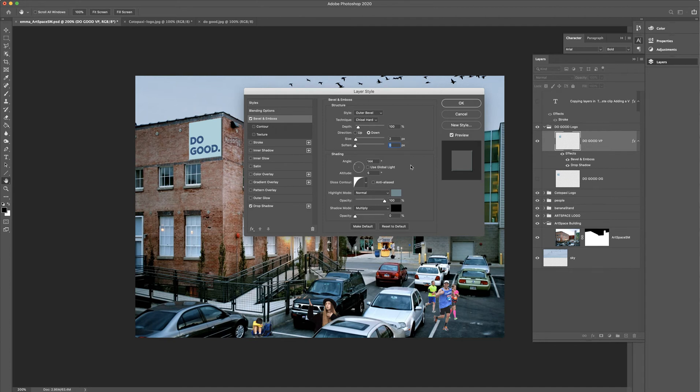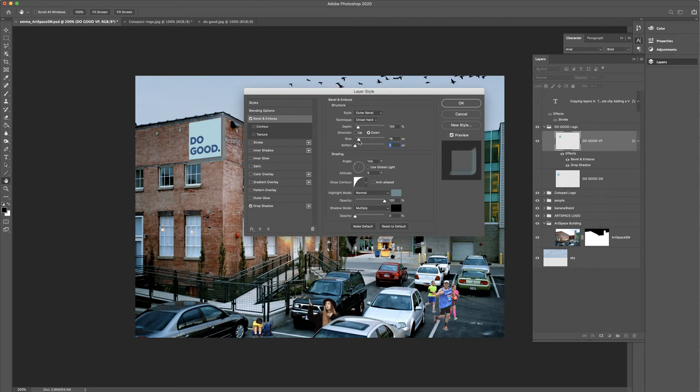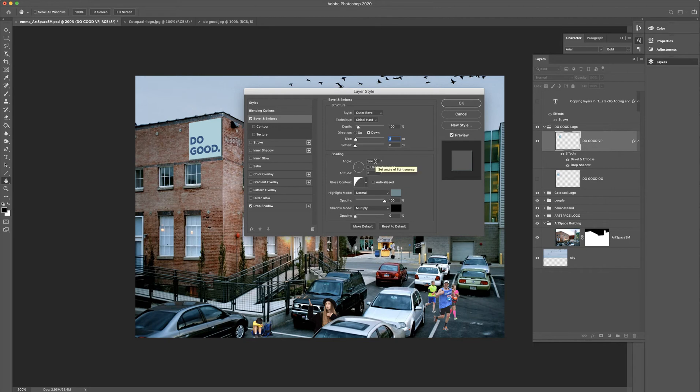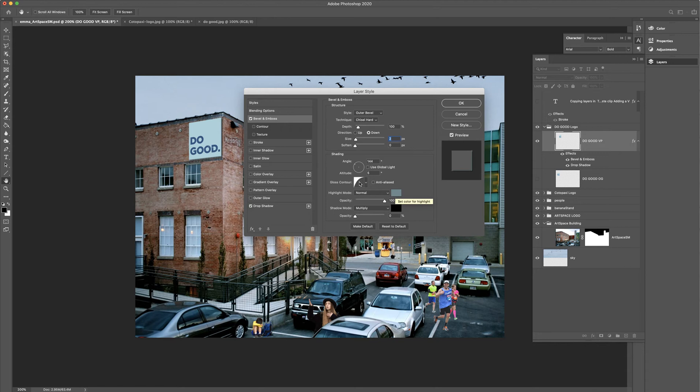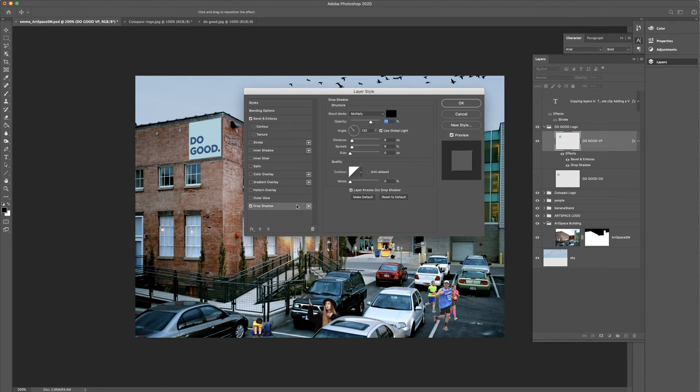So in the end, here's my settings. Yours should be similar. I've got an outer bevel, chisel hard, at 100% depth. The direction is down. The size is two. If you make it bigger, it just gets too thick, I think. So it's up to you to decide how thick you want it. The angle I have at about 144 degrees. I change the gloss contour to this shape right here. Highlight mode normal. I change the color to a darker version of this blue.